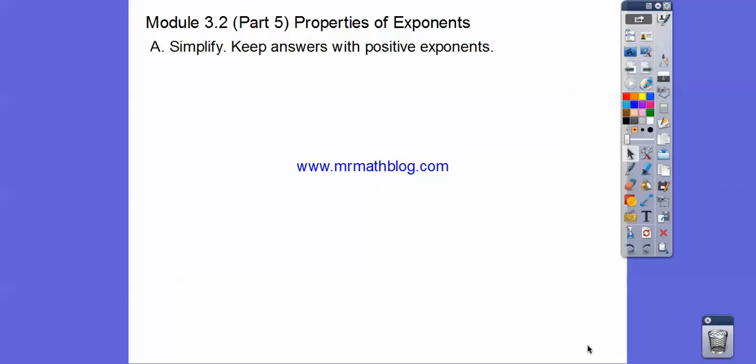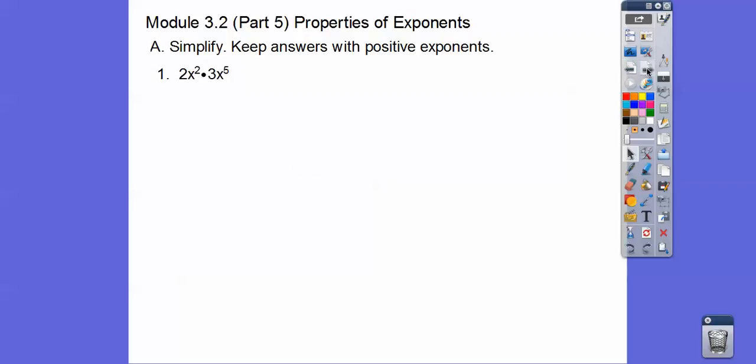Alright, you guys, this lesson is part 5 of Module 3-2, and we're just manipulating some more exponents here. We're going to simplify and keep answers with positive exponents. If you're not in my class, all of these lessons are found at MrMathBlog.com. At the top you'll find each class — this class is called Integrated Math 2. Okay, so here we go.